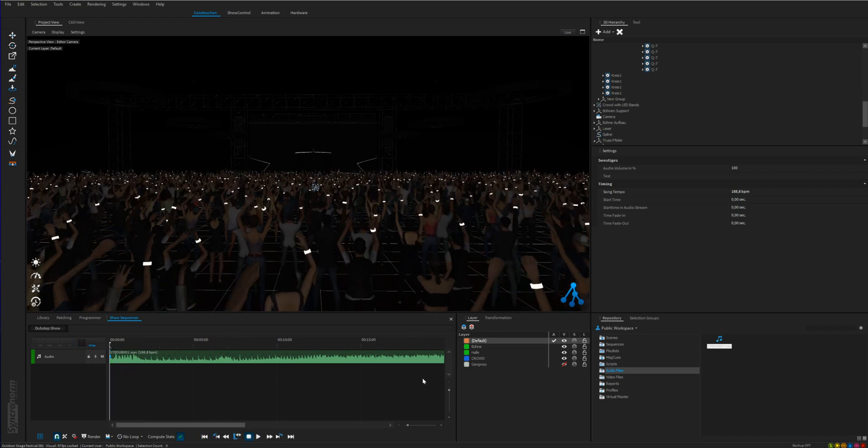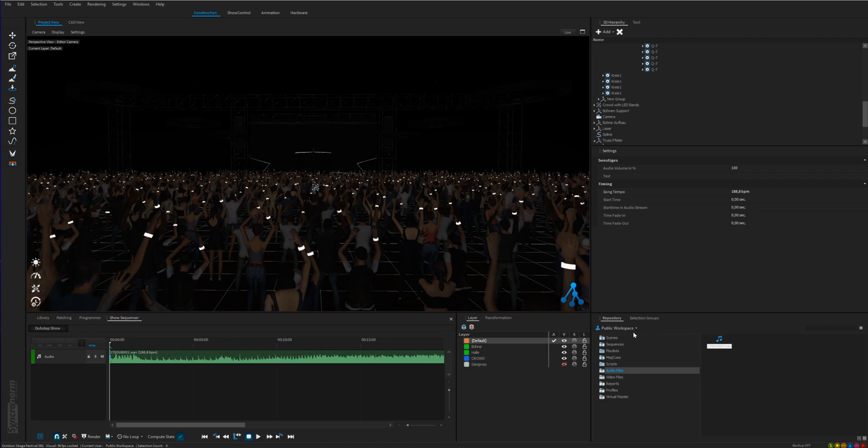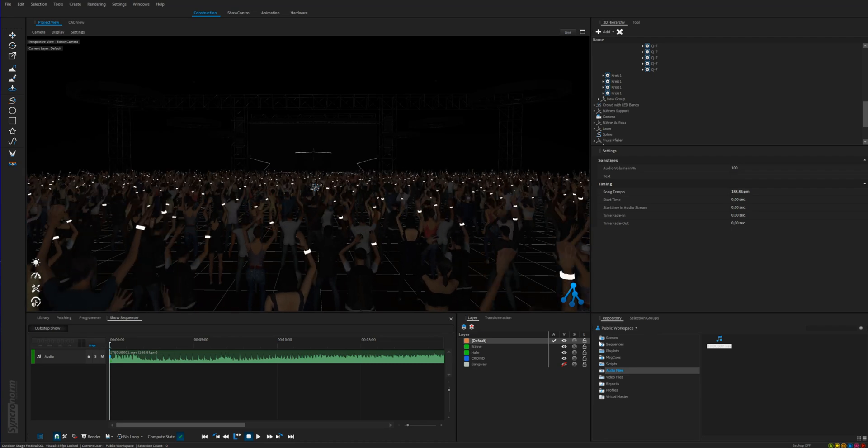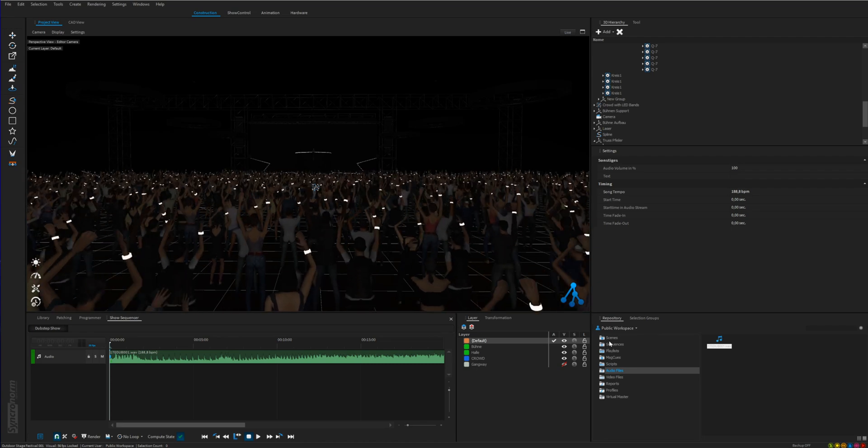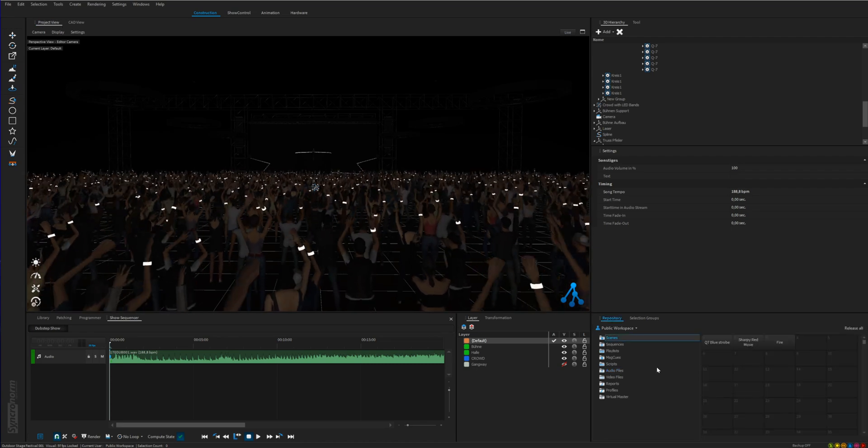There are many possibilities to fill it with life. One simple way to do that is just to drag some scenes in and arrange them.